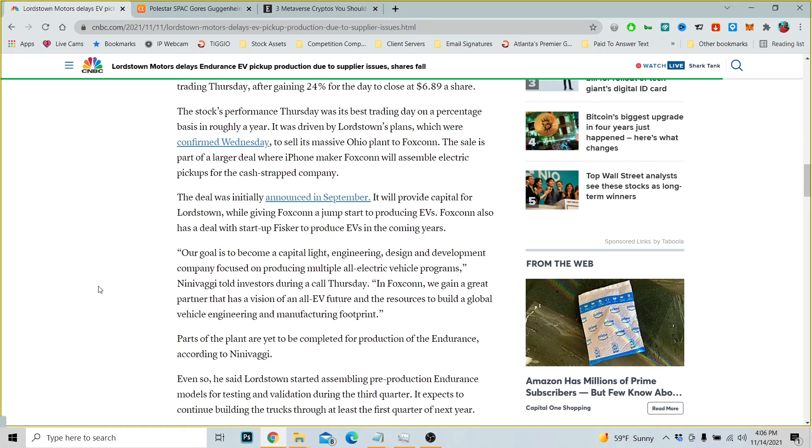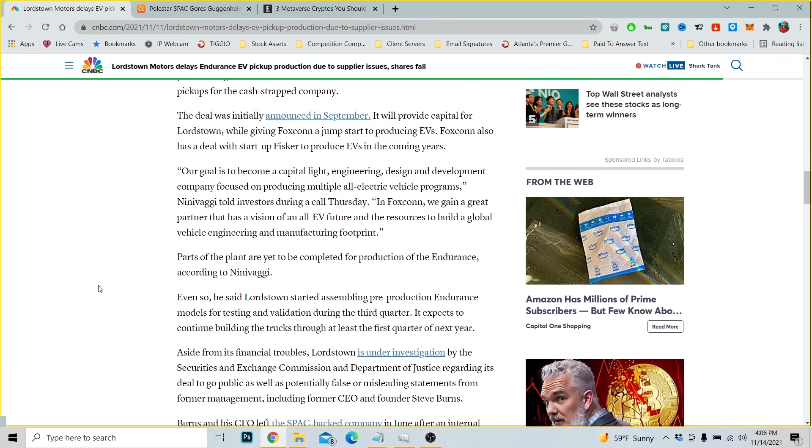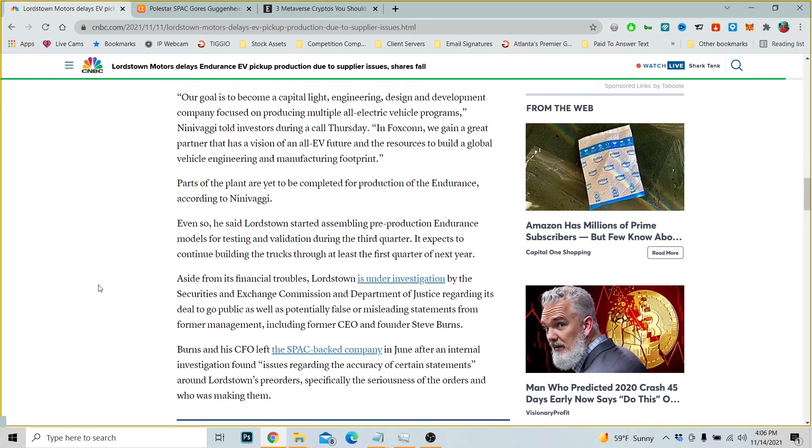Our goal is to become a capital-light engineering, design and development company focused on producing multiple all-electric vehicle programs, Ninivaggi told investors during the call Thursday. In Foxconn we gain a great partner that has a vision of an all-EV future and the resources to build a global vehicle engineering and manufacturing footprint.